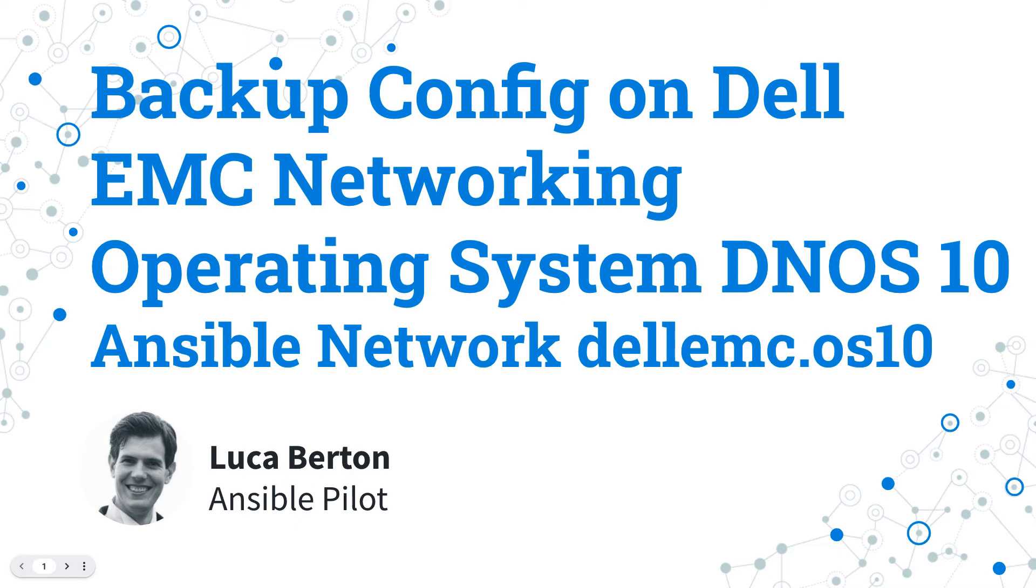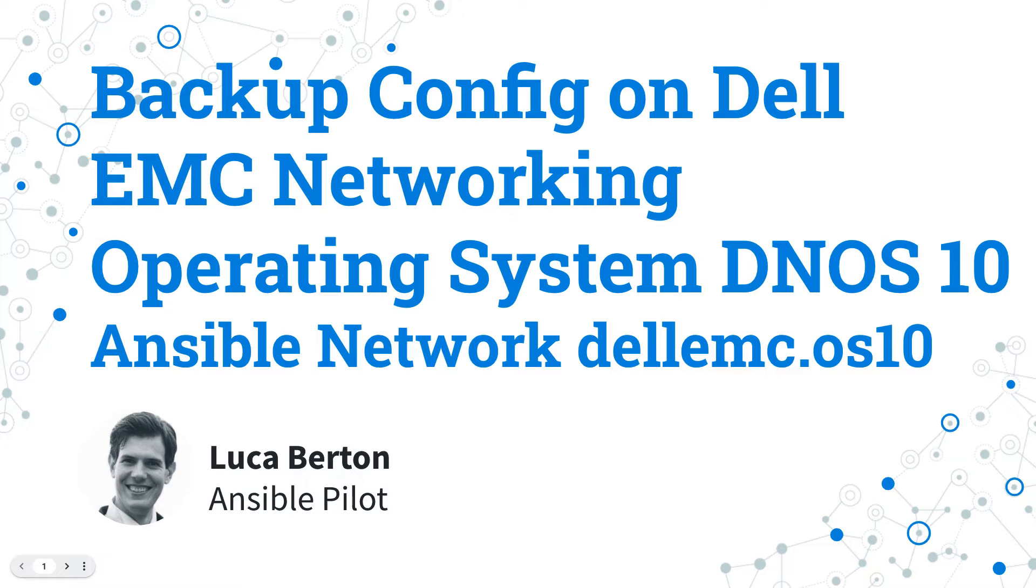How to backup configuration on Dell EMC Networking Operating System DNOS 10 with Ansible? Maintaining a backup copy of your network appliance configuration is a good practice for all IT professionals.